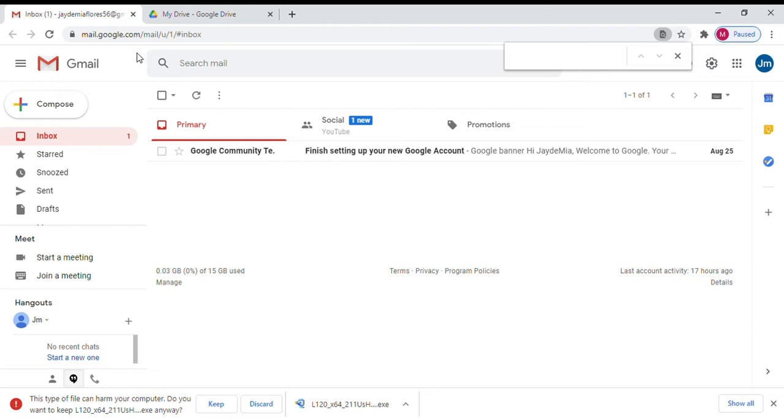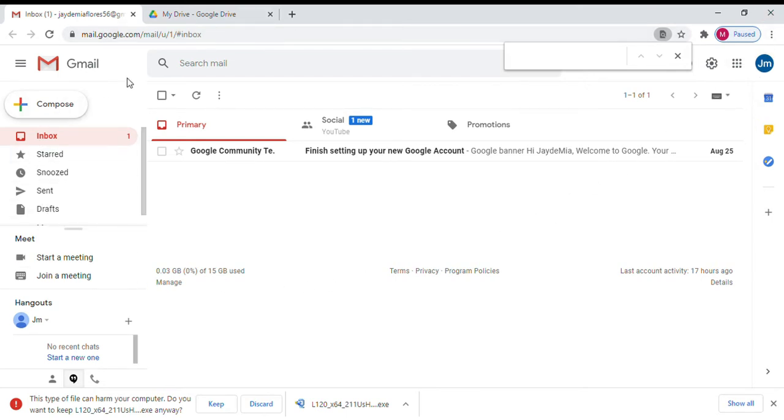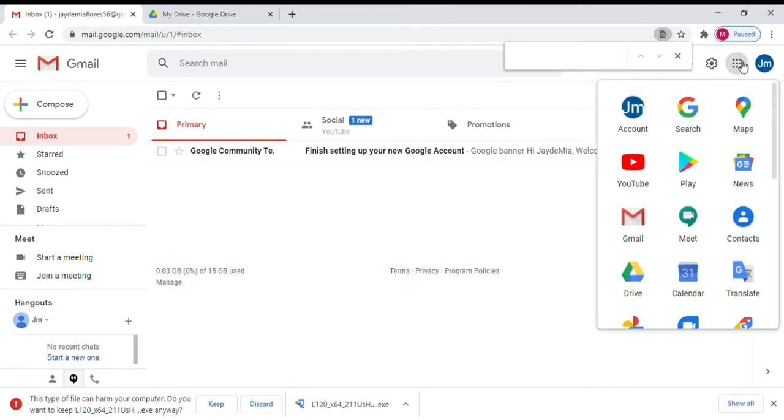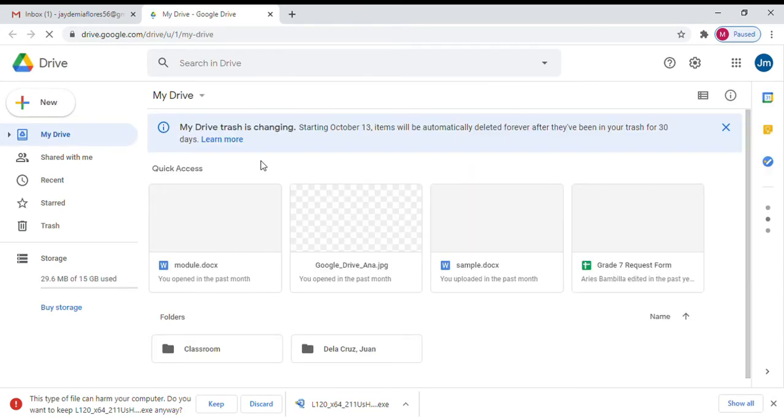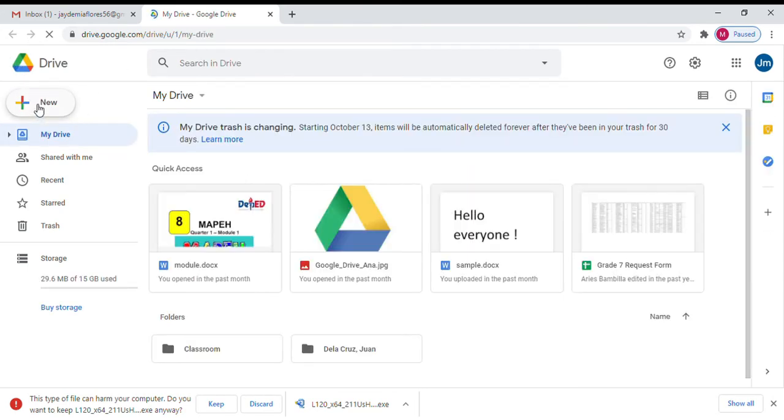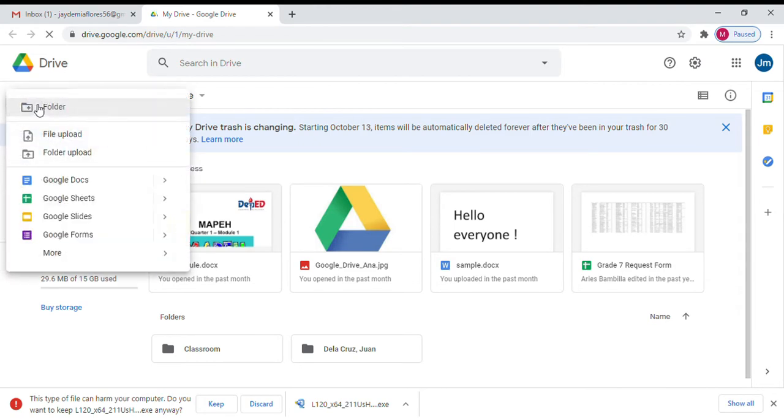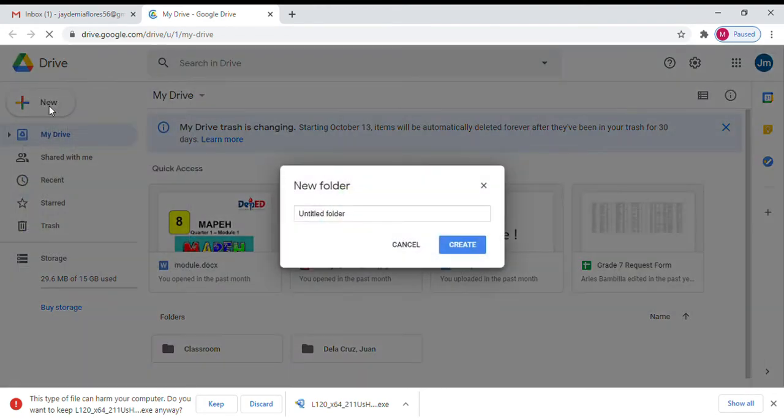Okay, so first of course, you need to log in your email. So in this case, I already have my email here prepared for this particular demonstration. So please click this button and go to Drive. Now, once you have your drive, please click New and then click Folder.